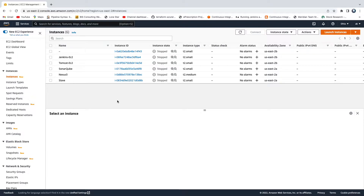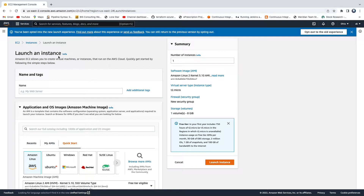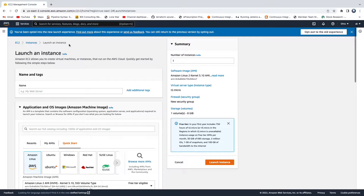Hello everyone, welcome back. Let's quickly learn how to create an Ubuntu EC2 instance in AWS Cloud using the new EC2 experience. Click on 'Launch Instance' and look at this new UI — AWS has completely changed the way you create an EC2 instance.